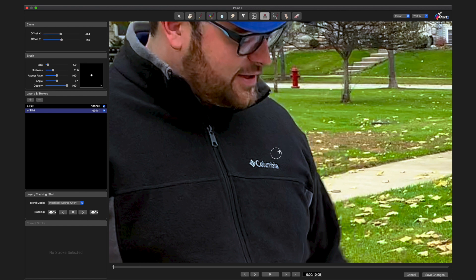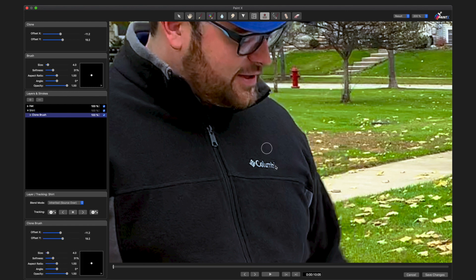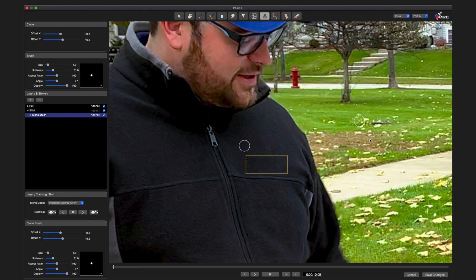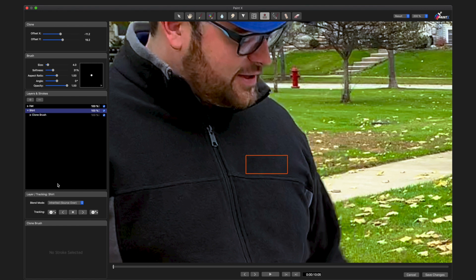With my clone stamper selected, define my source, hold Option and click, and then just kind of drag it along. Select the layer and track forward.